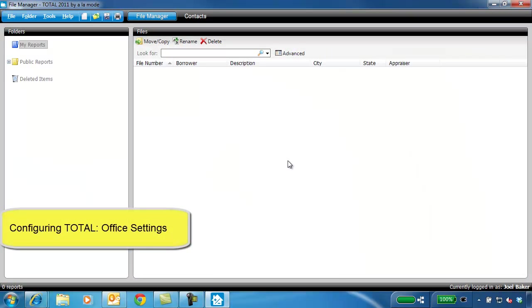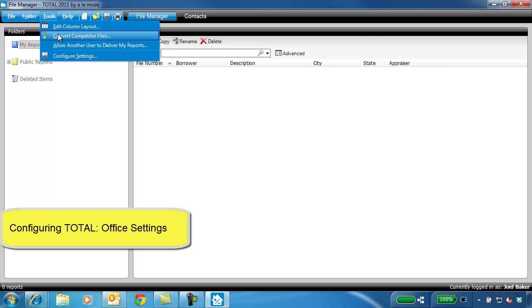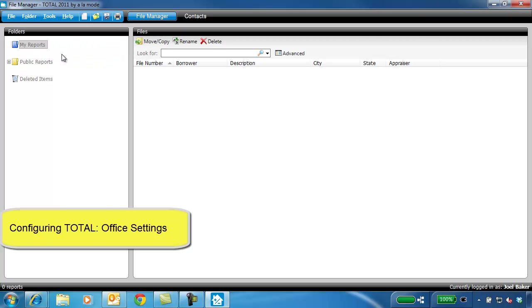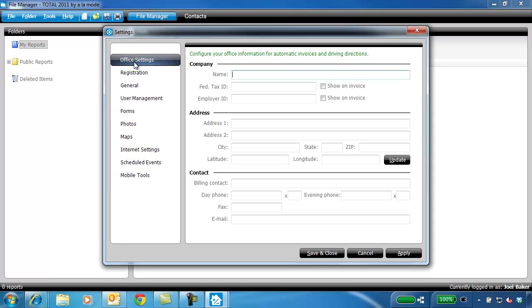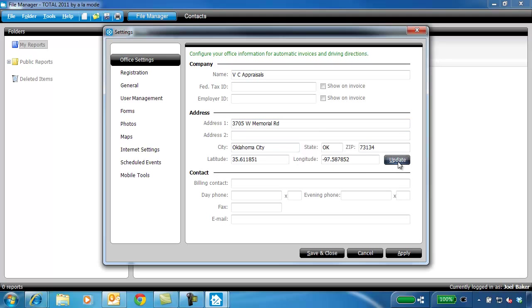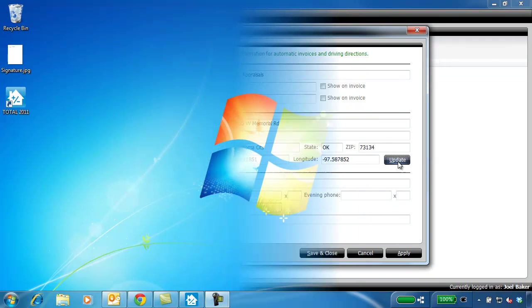Next, set up your company's office information in Total. Click Tools, Configure Settings, then Office Settings. Fill out your company's info including address, as the information on this screen will be used to populate your automatic invoices and any driving directions. Click Apply to save your changes.